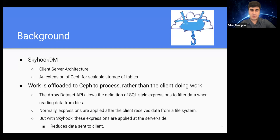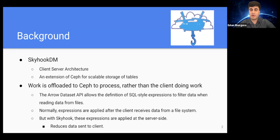A bit of background about Skyhook: it's a client-server architecture comprising the Arrow dataset API and the Ceph distributed file system. The goal of Skyhook is to transparently shrink and grow storage and processing needs as demand changes. It takes different file formats as input, for example the Parquet file format. In Parquet, files are partitioned by rows, each partition is written to Ceph, and these partitions are what are read and filtered. Work is offloaded to Ceph to process rather than the client doing the work.